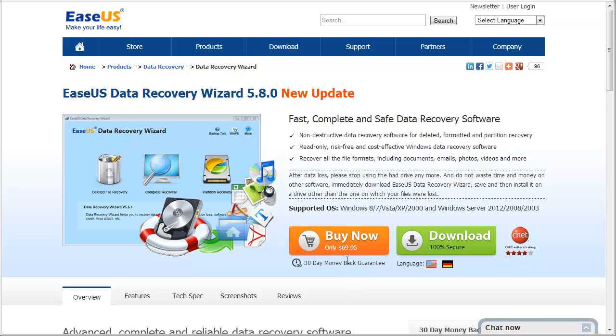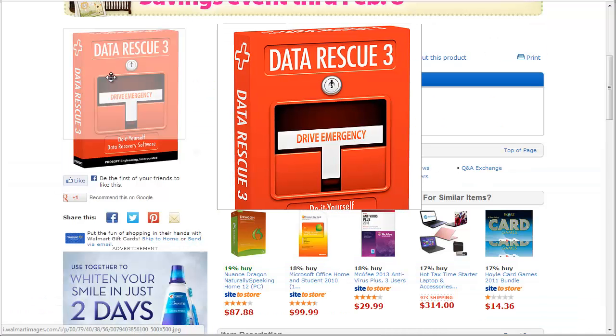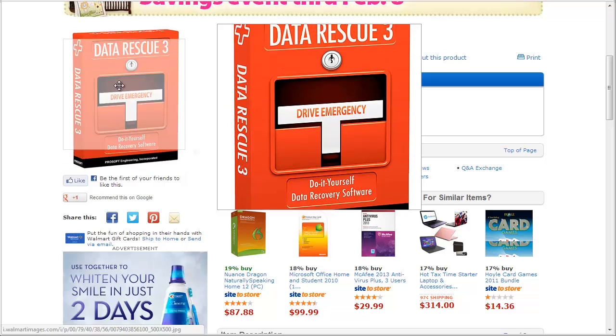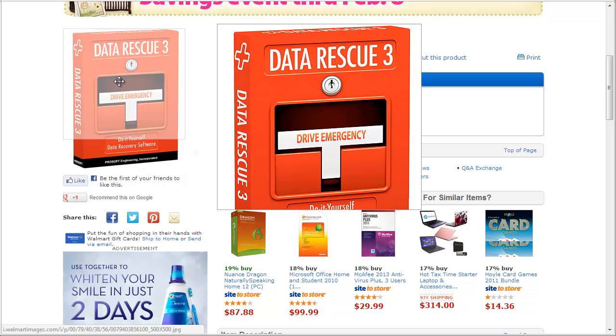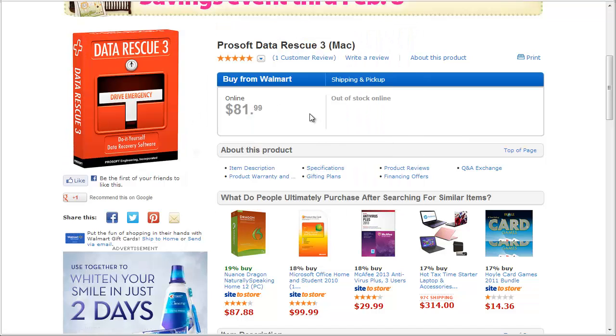They're going to cost you about $70. This one here, Data Rescue 3, it's another very good tool, and it's $82.